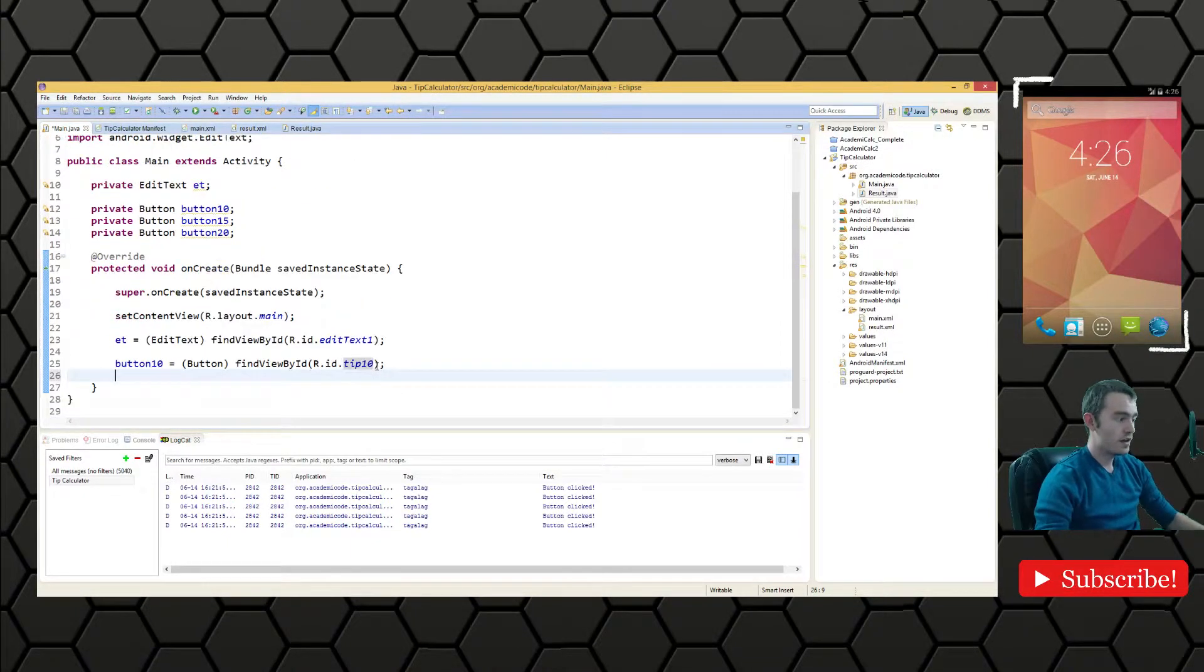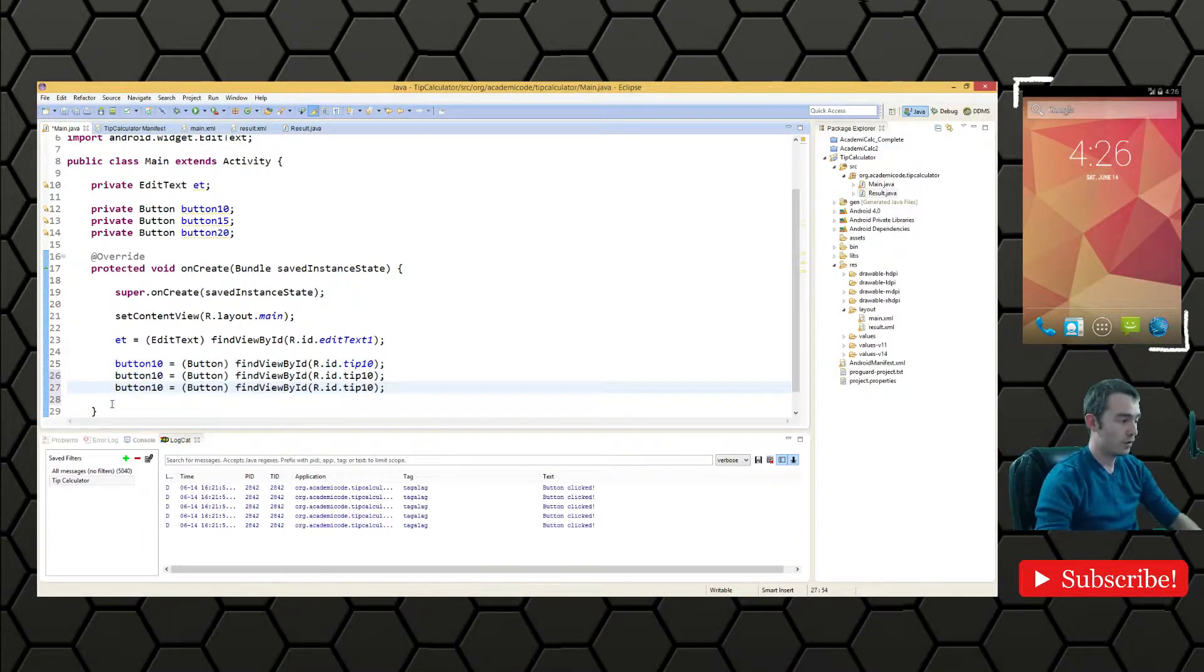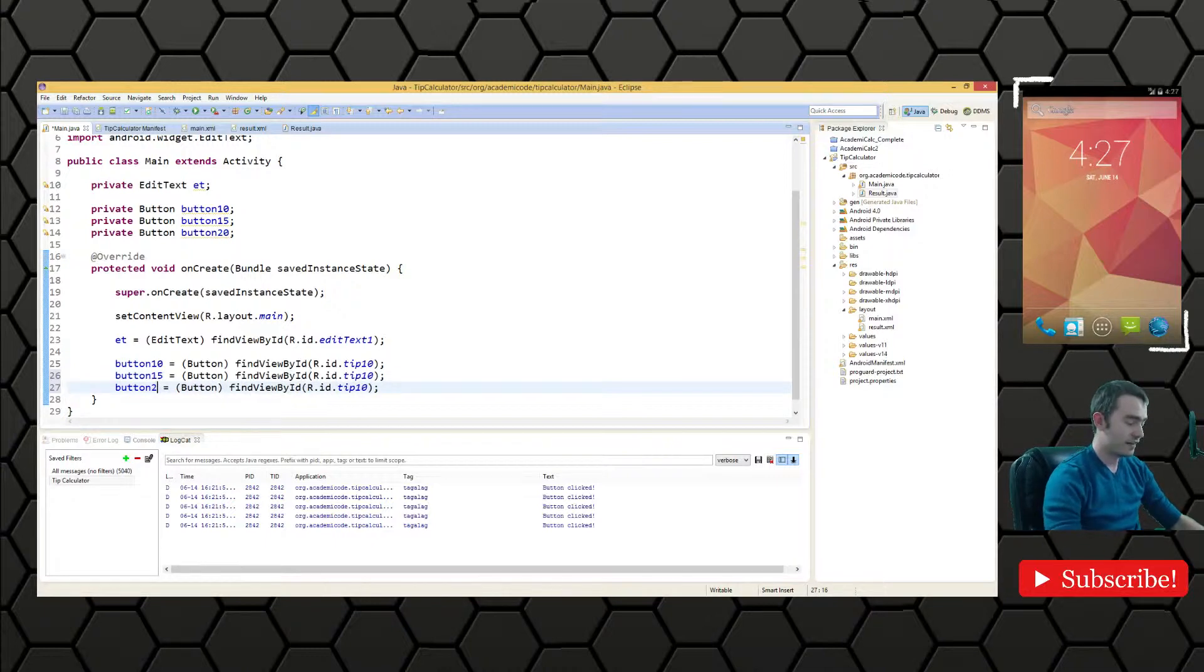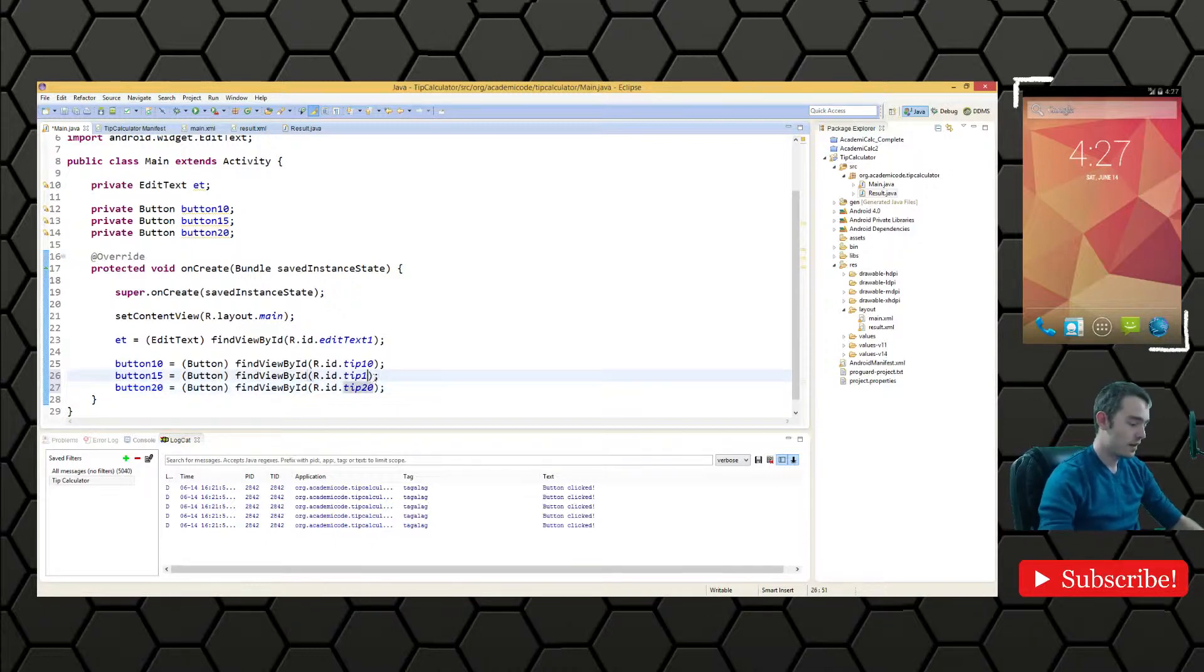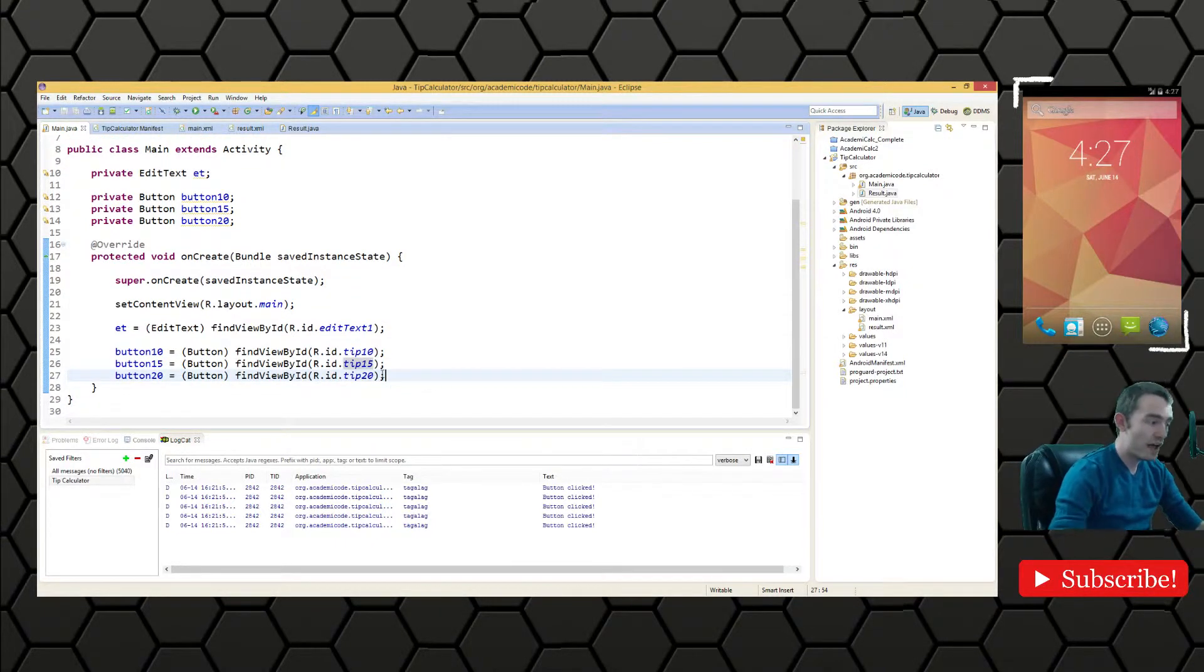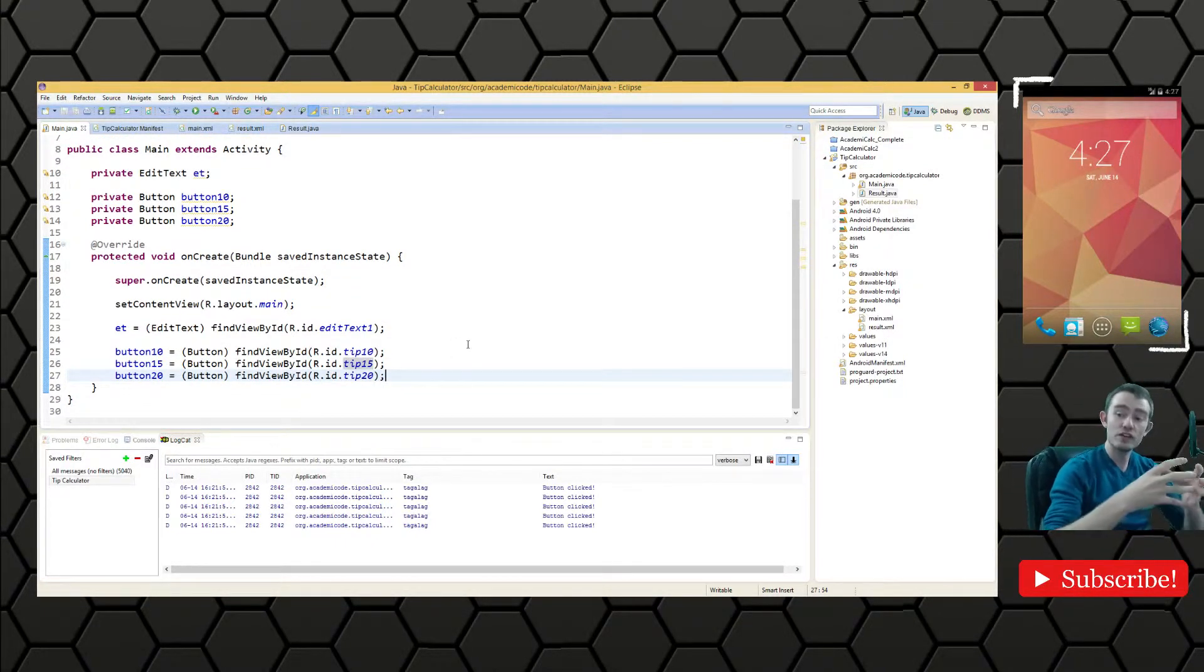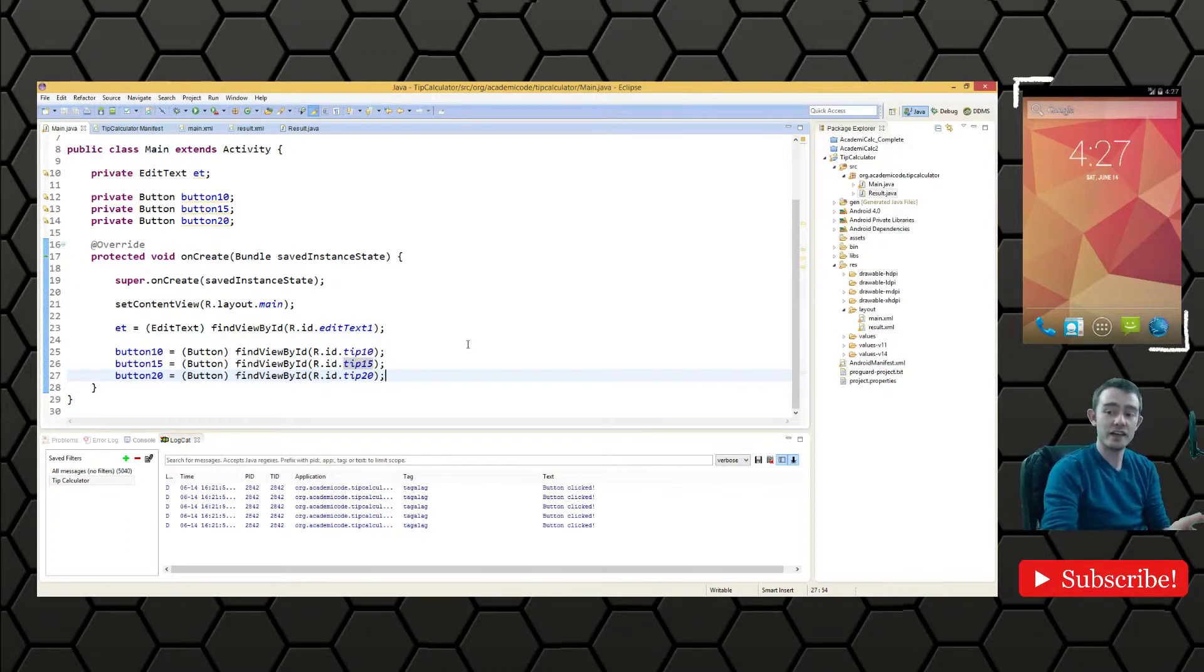And then we will copy this and place it twice more. Use the same syntax for the remaining buttons. So we have 20 and 15. Great. So we now have, we've successfully hooked the views into the activity.